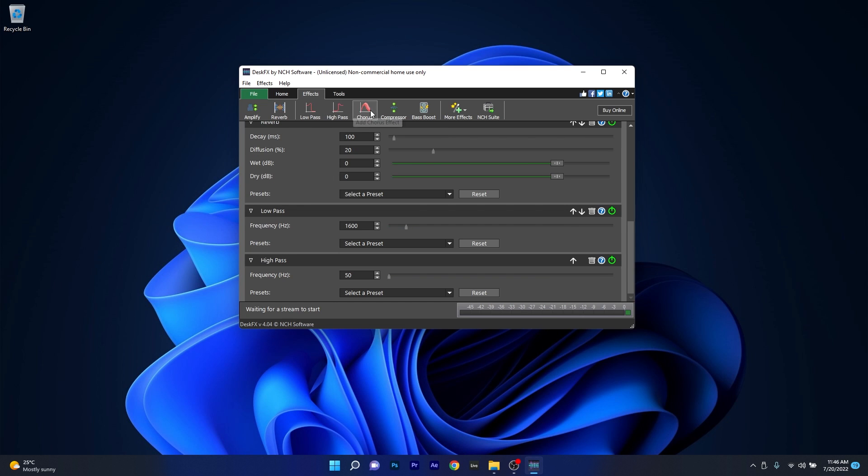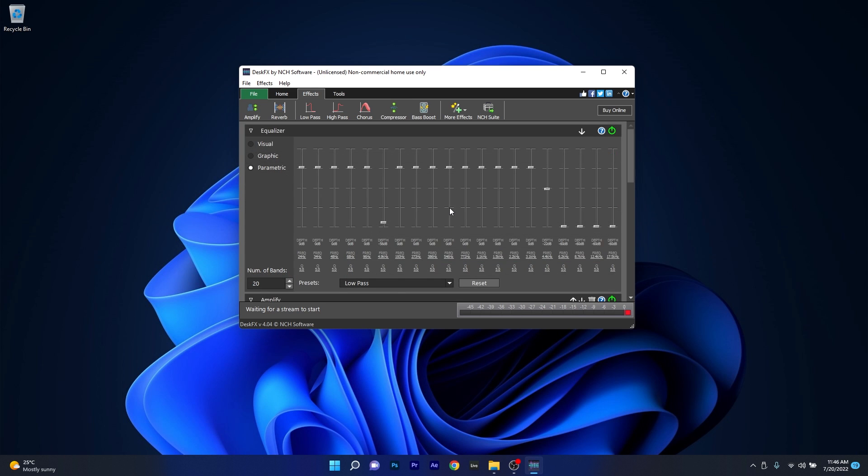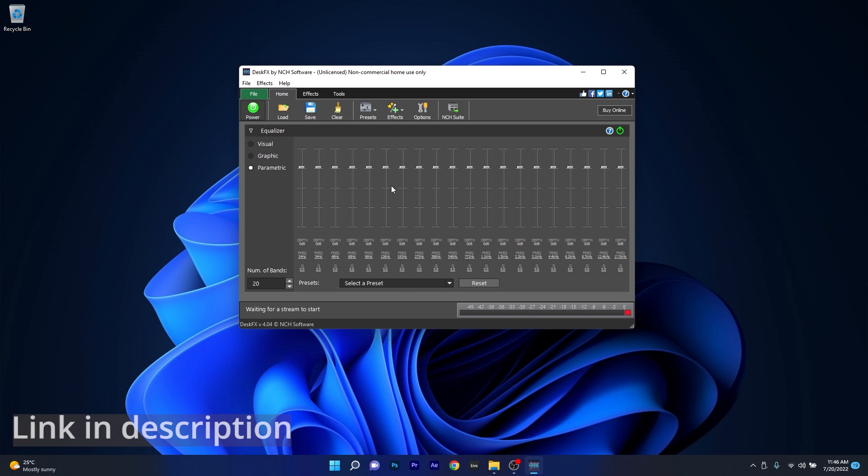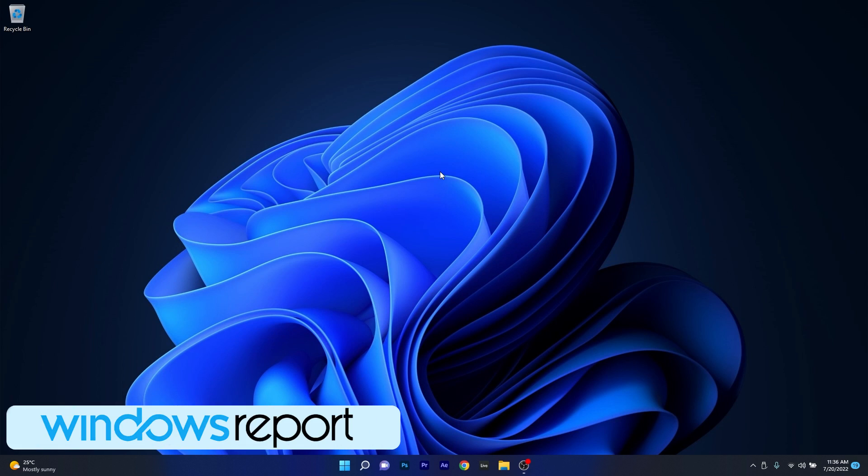All in all, Desk FX is a very comprehensive tool to use with your music and other sounds, so feel free to test it out by accessing the link in the description below. And that's pretty much it. These were some of the best equalizers out there, and if you enjoyed this video, as usual, hit the like button and subscribe to our channel for more quality content.